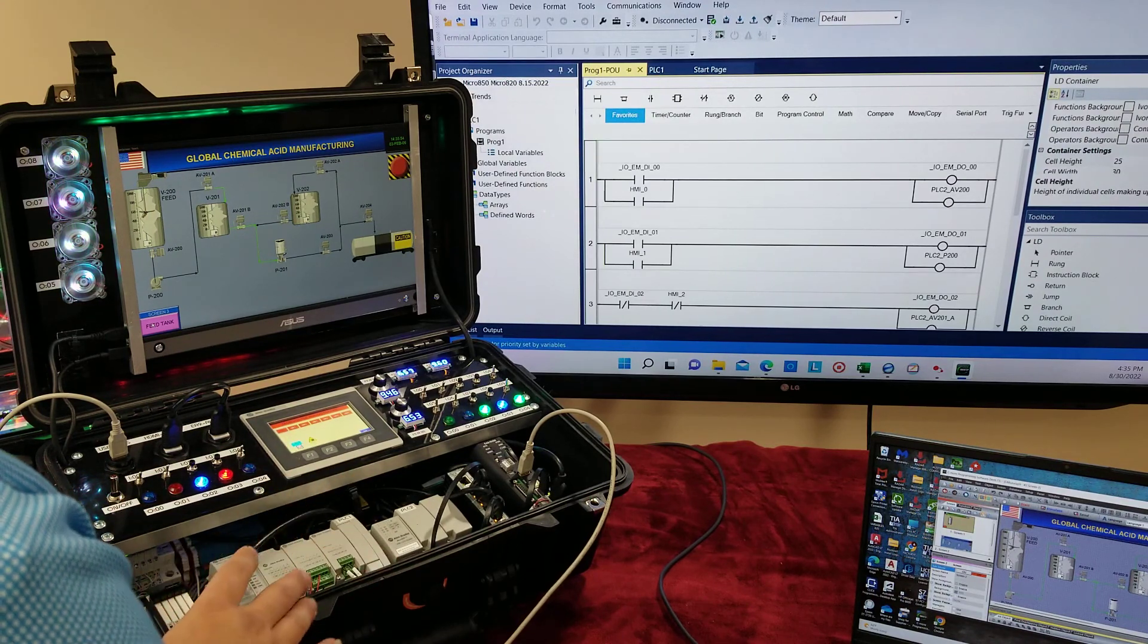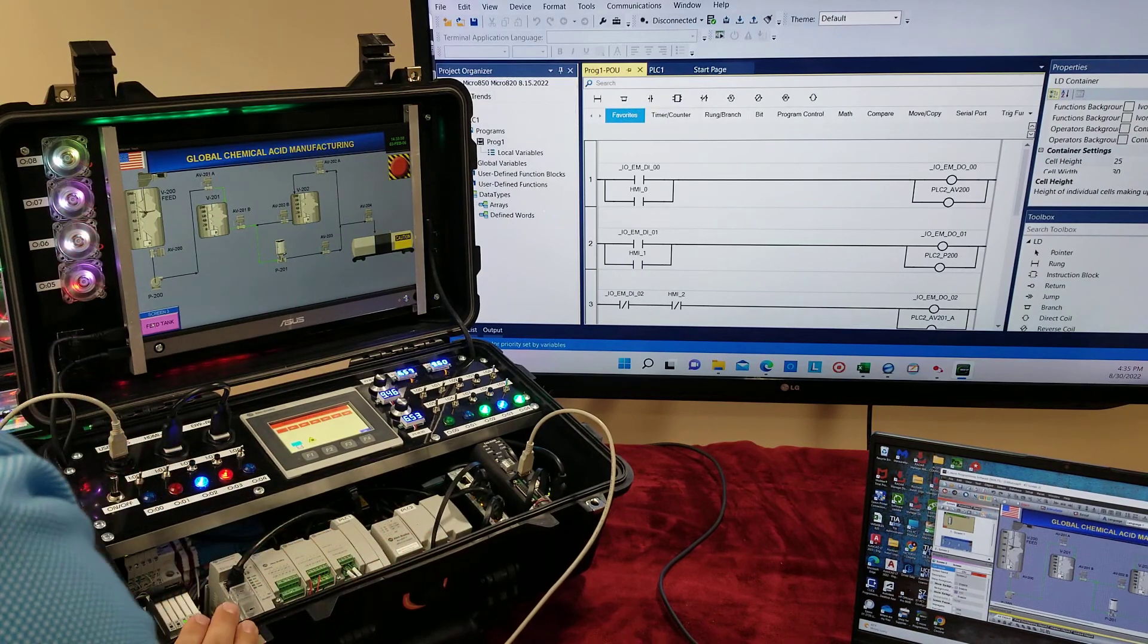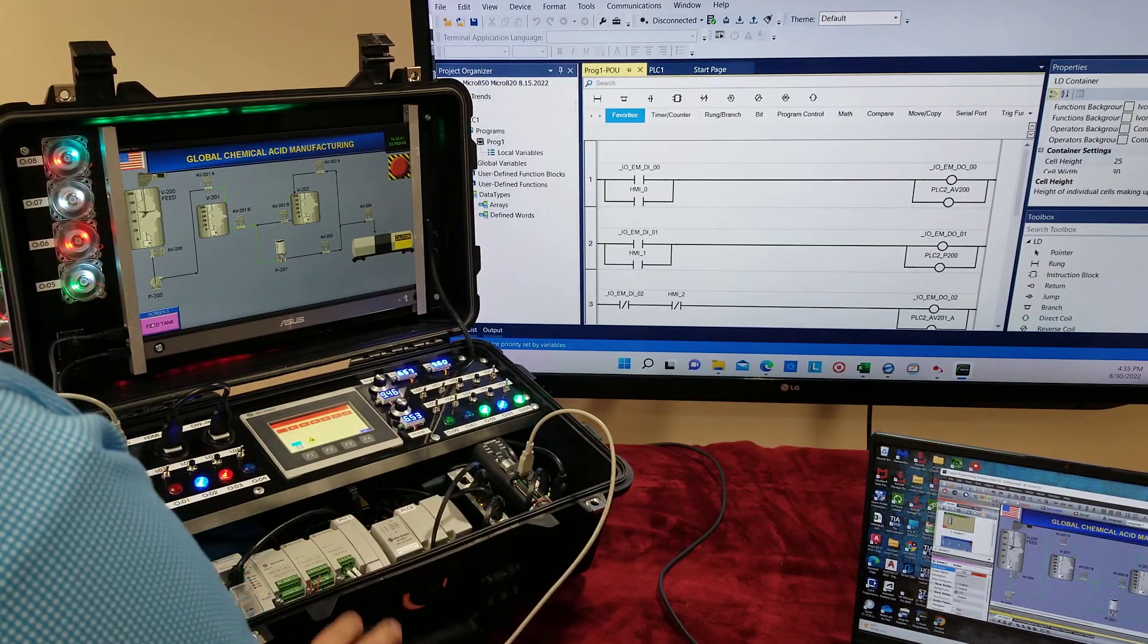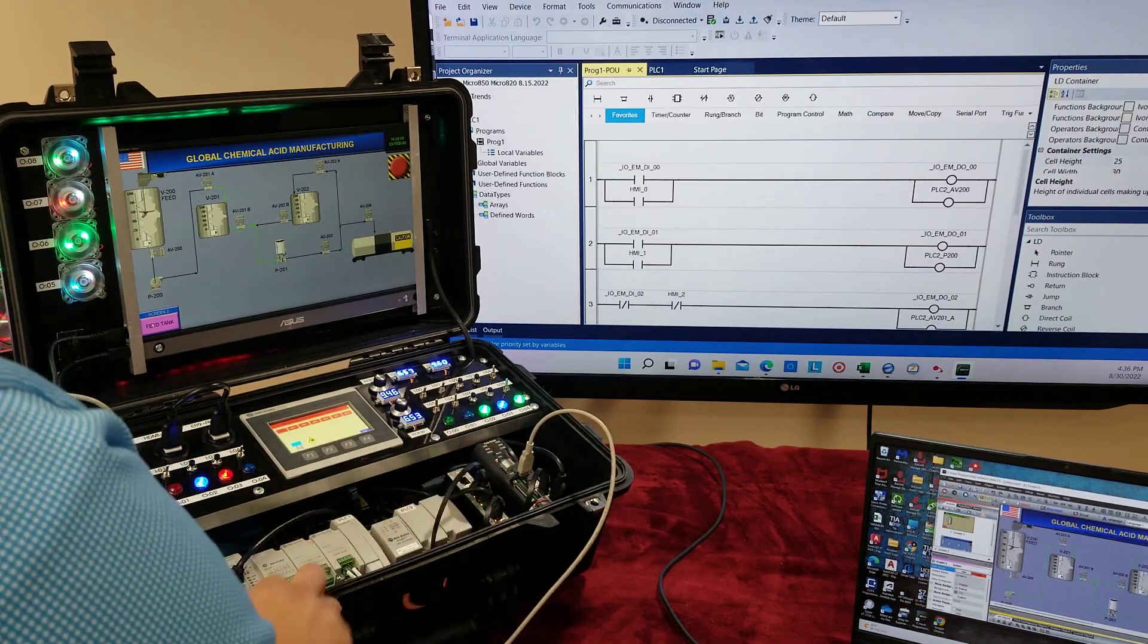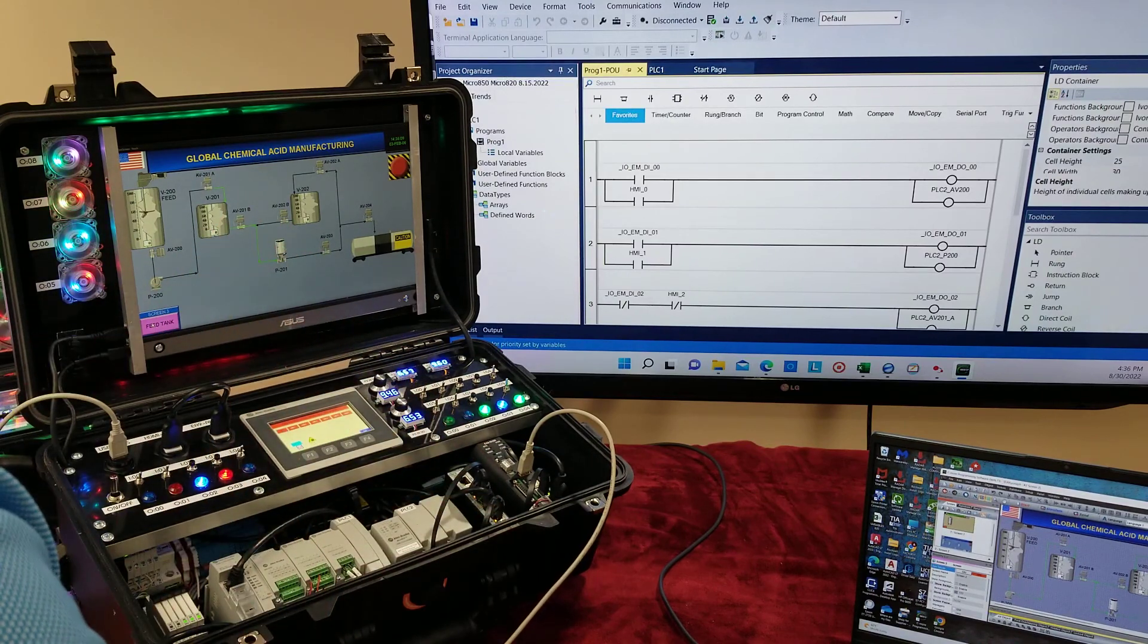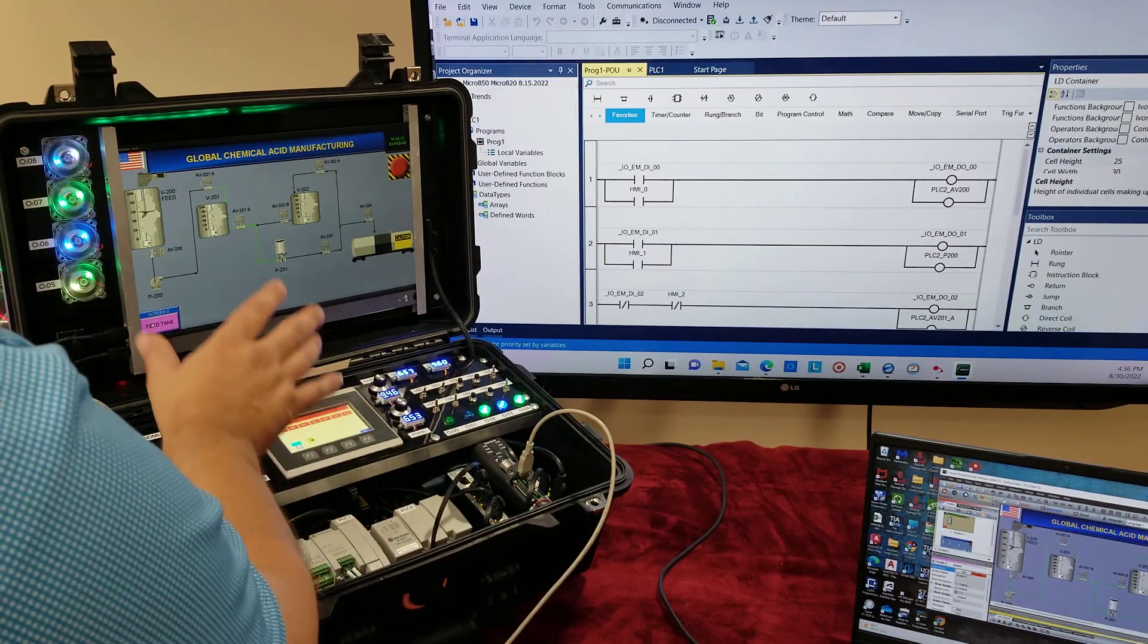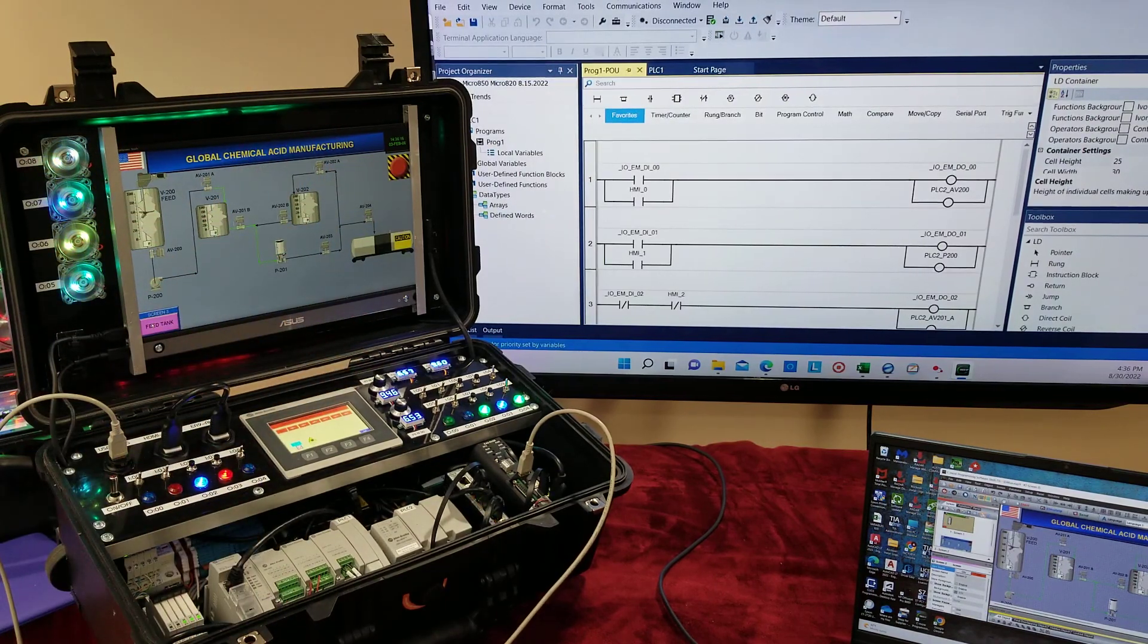PLC training kit which includes two PLCs micro 850, micro 820, network switch, and HMI panel view. Also an RHMI, another source of interface between the PLCs that provides a control room simulation.